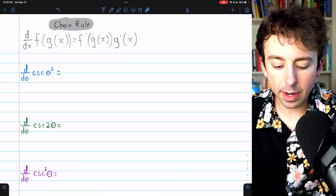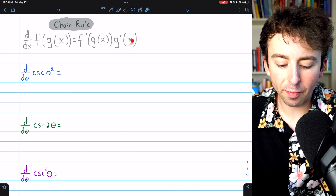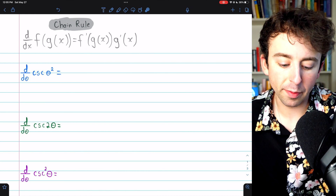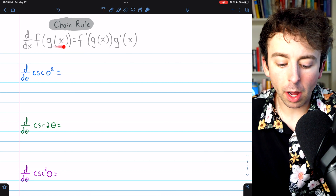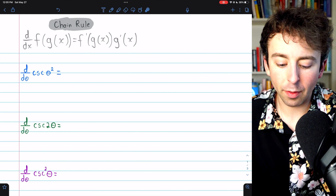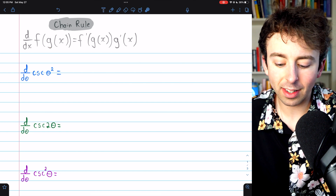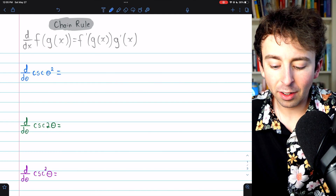These are all pretty straightforward if you know the chain rule, which I've put here just in case you need to revisit it. The derivative of a composite function f of g of x is f prime of g of x times g prime of x.